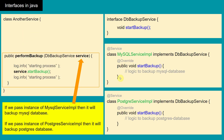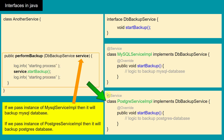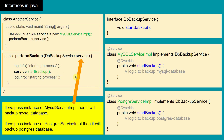Now consider we have another service, and in that service we have a 'performBackup' method. This method takes DBBackupService as an input parameter — the type of the input parameter is an interface type. That means if we pass an instance of MySQLServiceImplementation, it will take the backup of a MySQL database, and if we pass an instance of PostgresServiceImplementation, it will take the backup of a Postgres database.